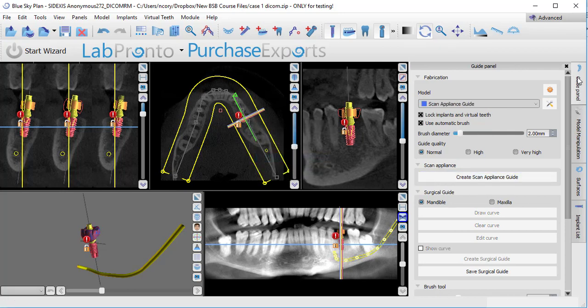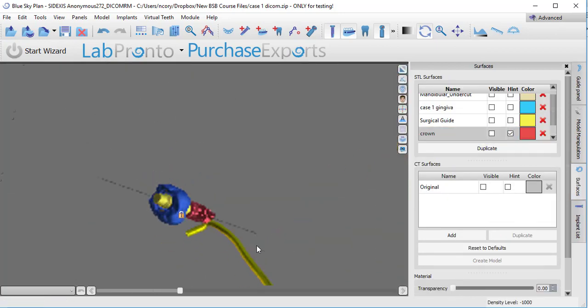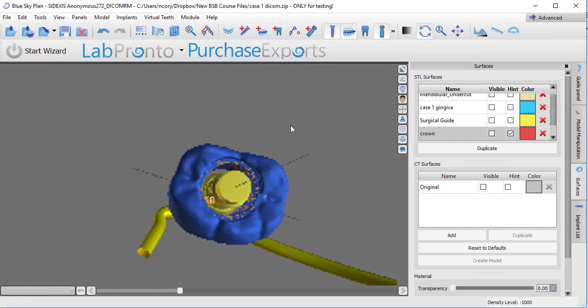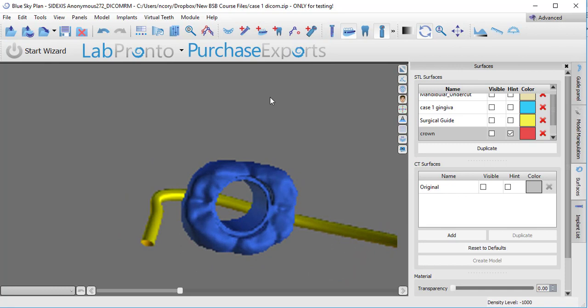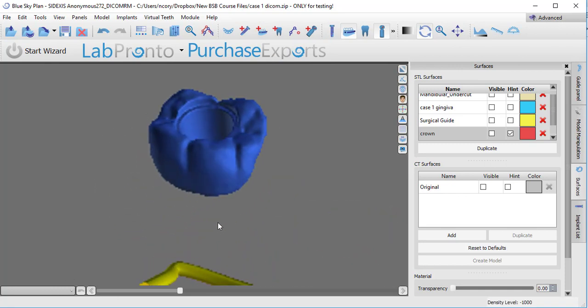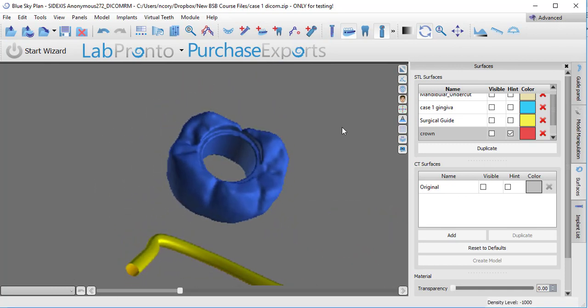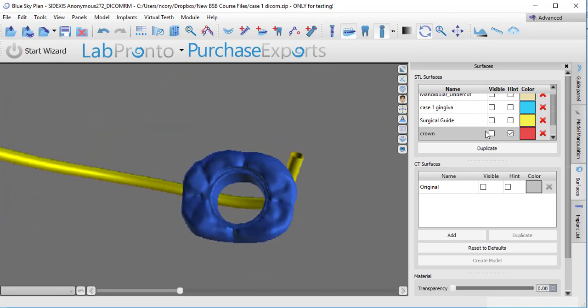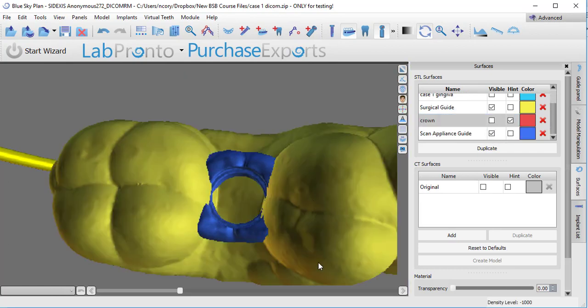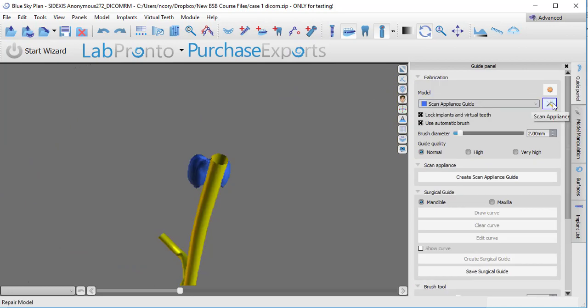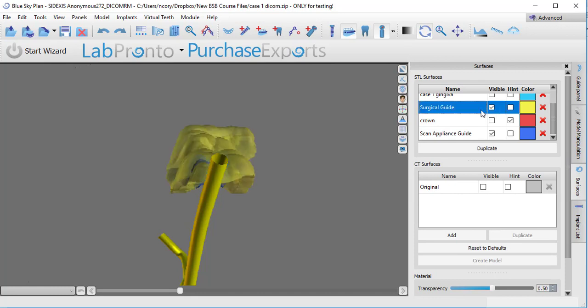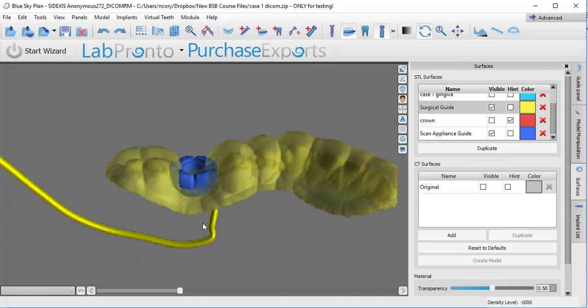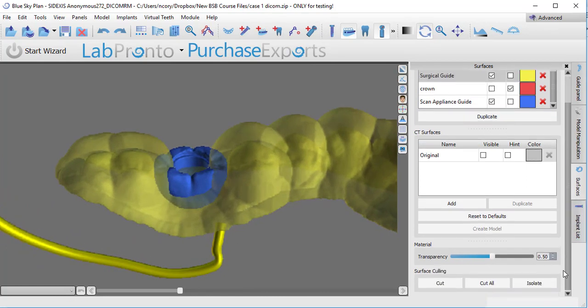So now with that selected, I push create scan appliance guide. Here is what gets fabricated. If I hide the crown now and look at this, do you see how now this tooth has been turned into a guide? It's not a very useful guide at the moment, but bear with me, we'll get there. So with that done, I'm going to turn back on the first surgical guide I made, and rather what I'll do is just use the cut tool.